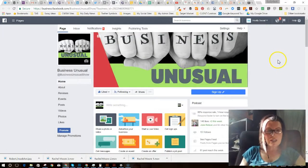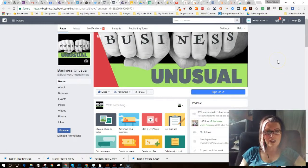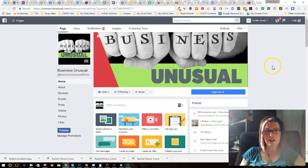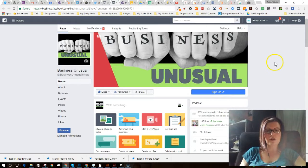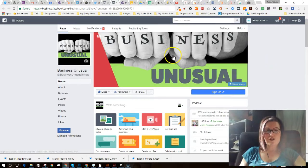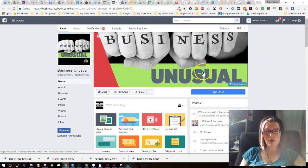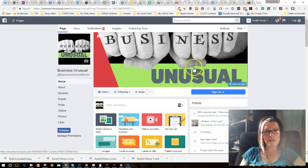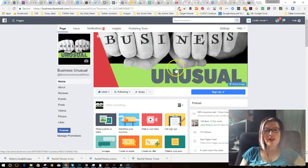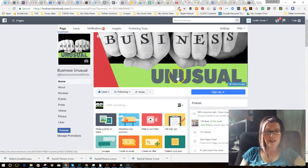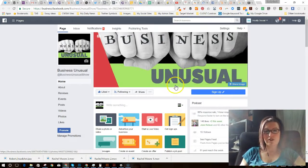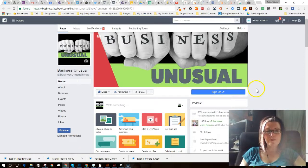So what you're seeing is a page that I manage, and it's called Business Unusual. This actually is for a live stream show I do from BeLive.TV, as well as a podcast I generate that goes out on iTunes, Stitcher, and Google Play.